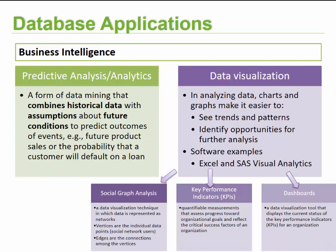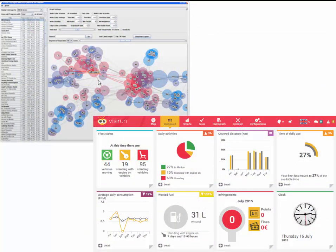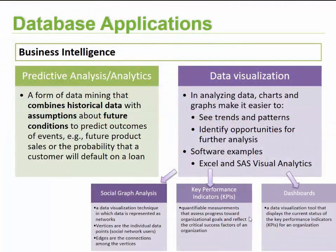Social graph analysis is a data visualization technique in which data is represented as networks — vertices represent individual data points (typically social network users) and edges are the connections among these vertices. For example, Facebook can use social graph analysis to determine what people's interests are and how they relate from one person to another, including the relationships between specific topics, discussions, and products.